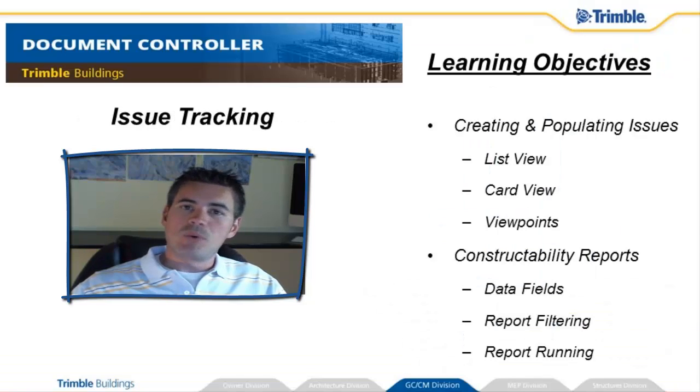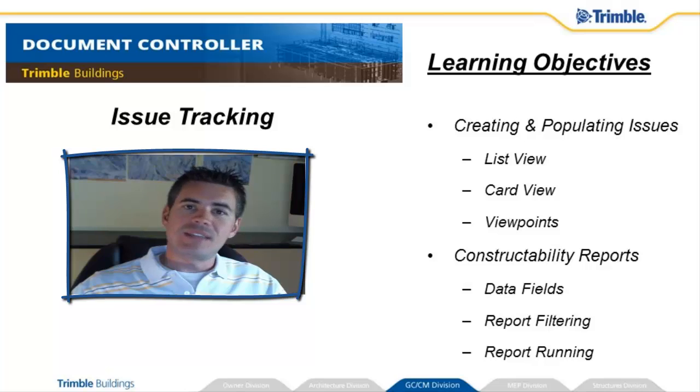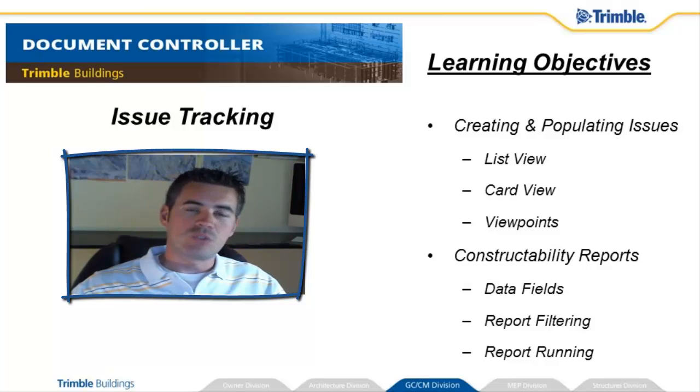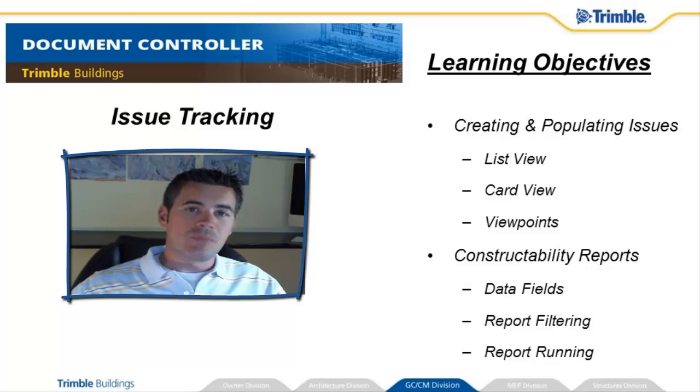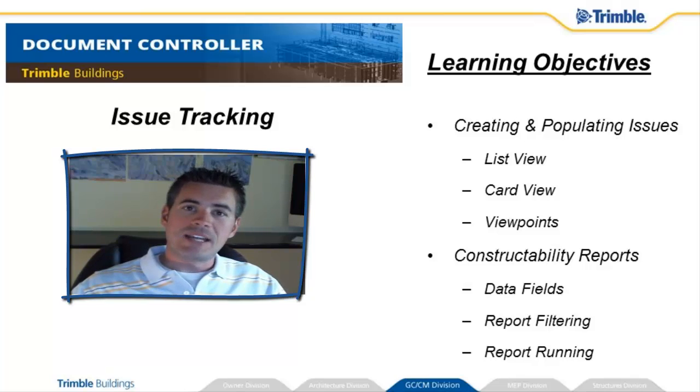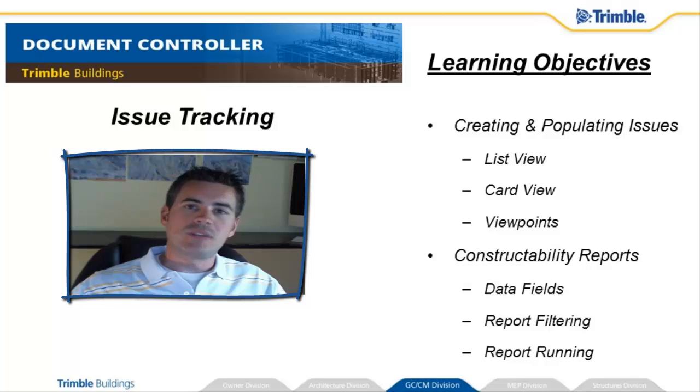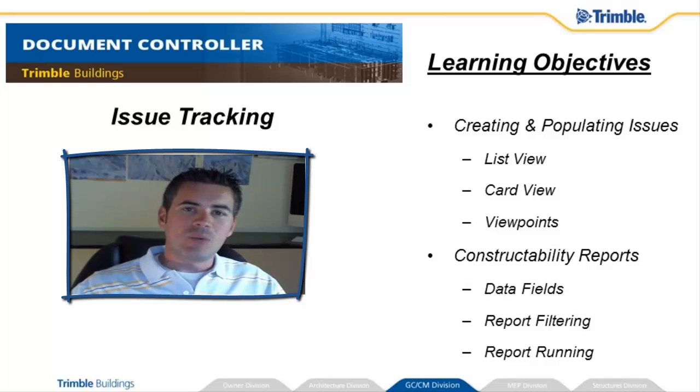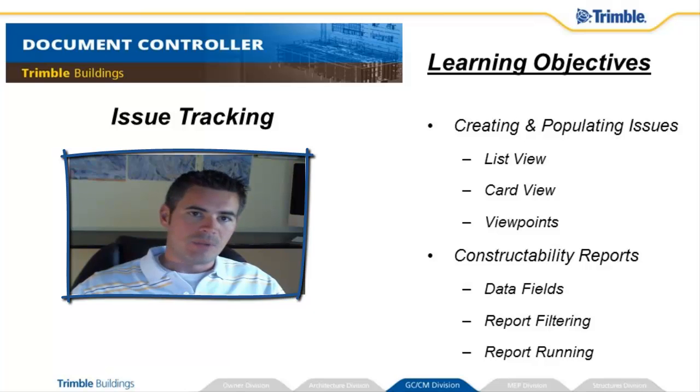This is a super important topic because the reality is that the majority of the consumers of information from Document Controller may never even open up the program. Those field guys or office guys may work best with just a PDF or an Excel output from the program. And today we're going to learn exactly how to do that.